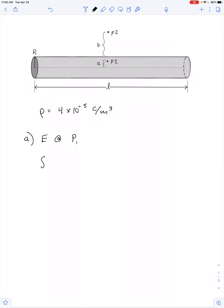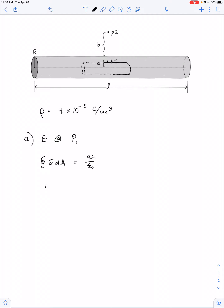We'll start with Gauss's law. The integral of E dA is equal to Q enclosed over epsilon naught. So if we want to find the electric field at point 1, our Gaussian surface should look something like this one. So we have E times 2 pi r. The length of the whole rod is given as L, so the length of my Gaussian surface is L prime: 2 pi r L prime.